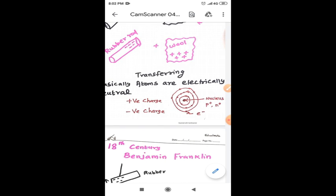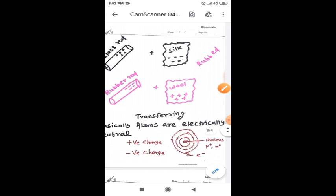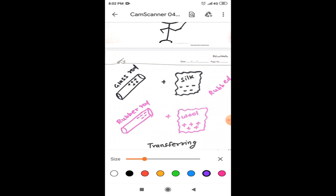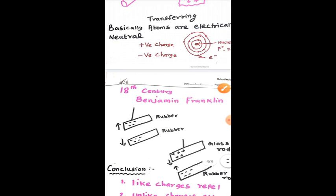Suppose the atom loses some electrons. Then what will happen? The atom will become positive charge. Suppose atom gains one electron from externally. Then what will happen? The atom will become negative charge. So in this case, when the glass rod is rubbed with silk, the silk is gaining some electrons from the glass rod. So that's why the silk acquires the negative charges. The glass rod actually loses some electrons. So that's why it is positively charged.